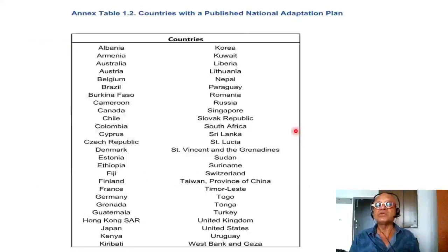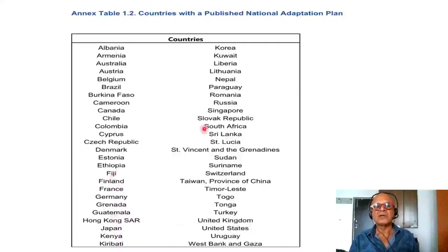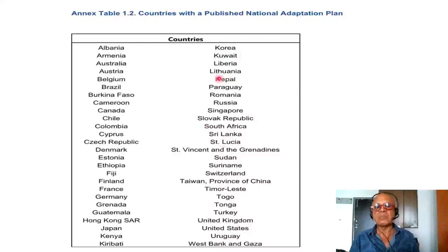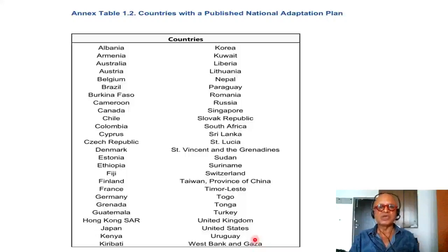Countries with published national adaptation plans are listed here. We won't read all of them, but alphabetically you start with Albania and end up with Kiribati, a small island state. Korea — presumably South Korea — is included. Notably, West Bank and Gaza have published their national adaptation plan, which is important because despite all the geopolitical tensions there, they have kept their focus on adaptation needs as well.